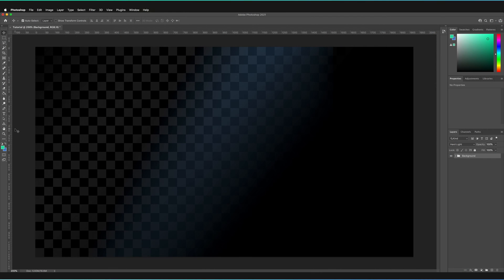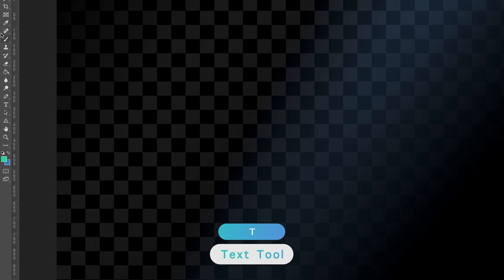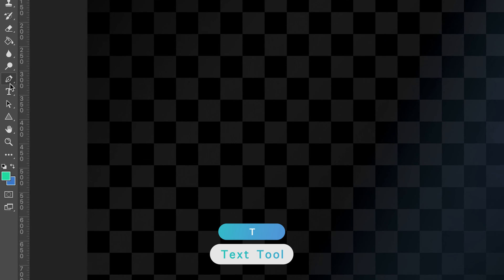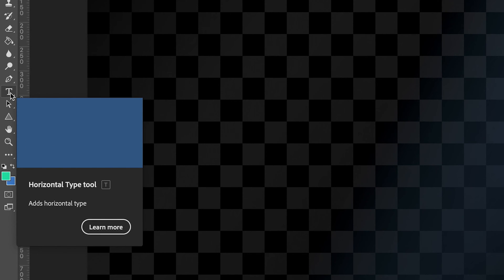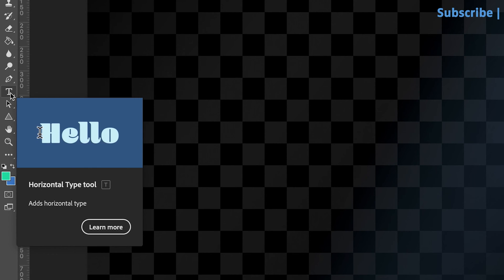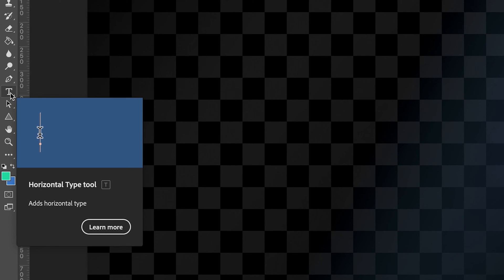Welcome back to my design class. Let's jump right in and find the text tool. To find the text tool, simply on the left hand toolbar, you can see it's just below the pen tool and just above the selection tool, and it's got a character of T. It's important to note that the shortcut to this tool is T, for both Windows and Mac. Anytime you press the letter T on your keyboard, it will always take you directly to the text tool.